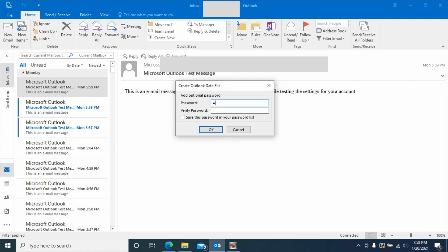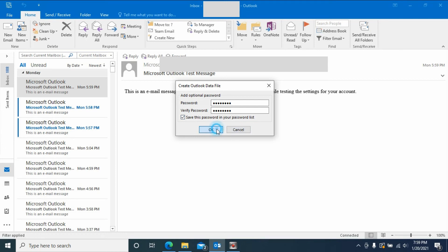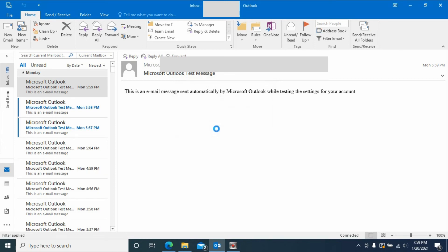So for me, I just enter a simple password twice, and then we can check Save this password in your password list. Click OK. Then it will start the export, like a backup.